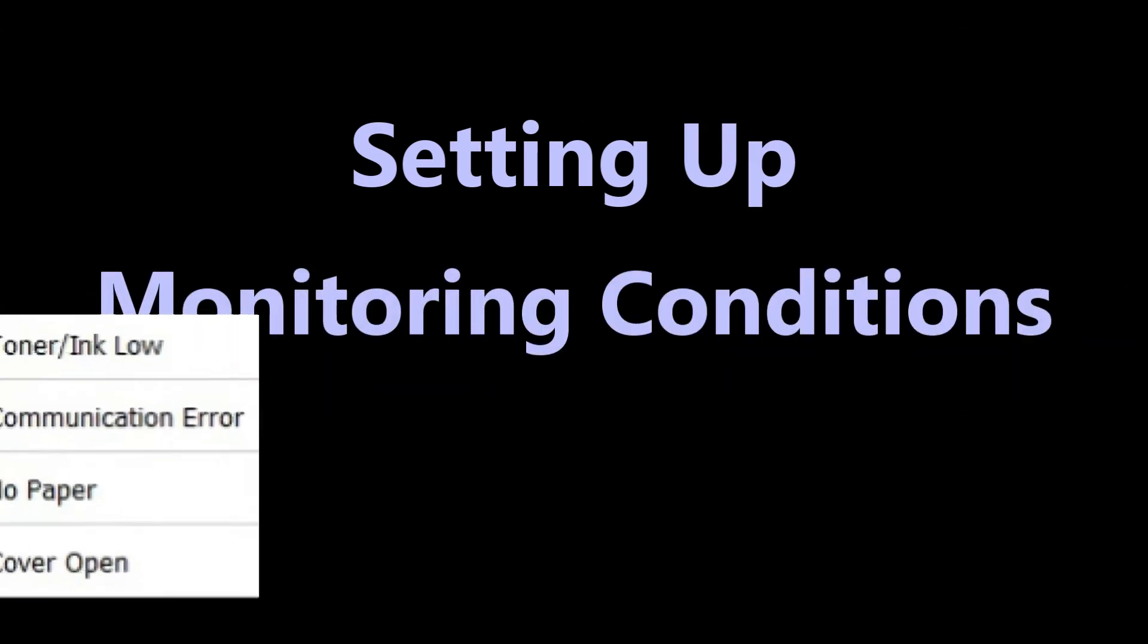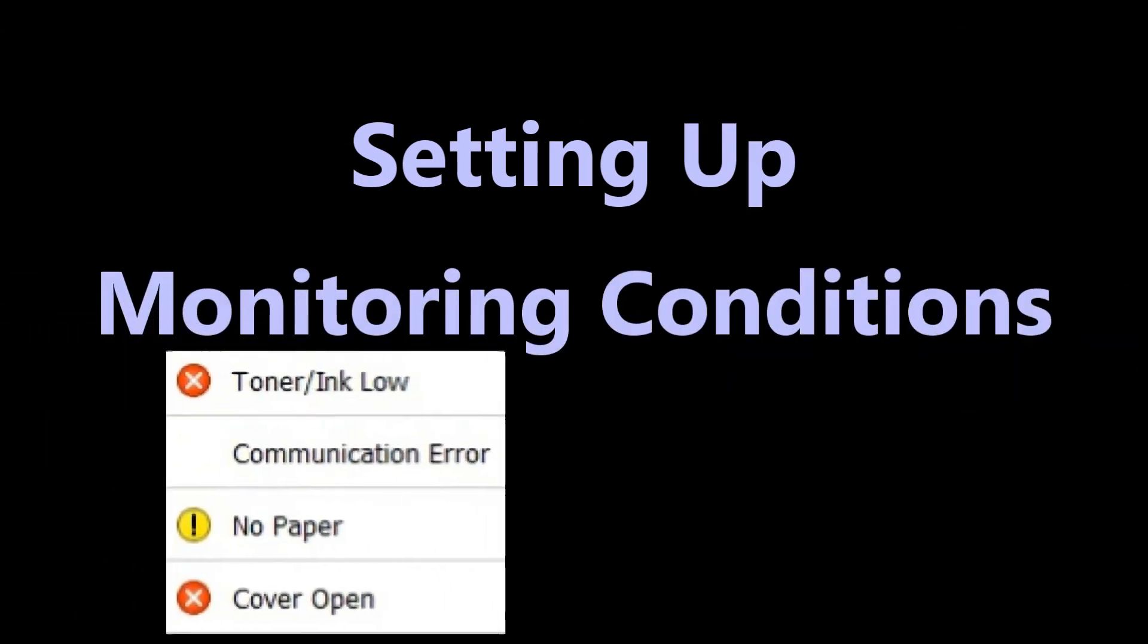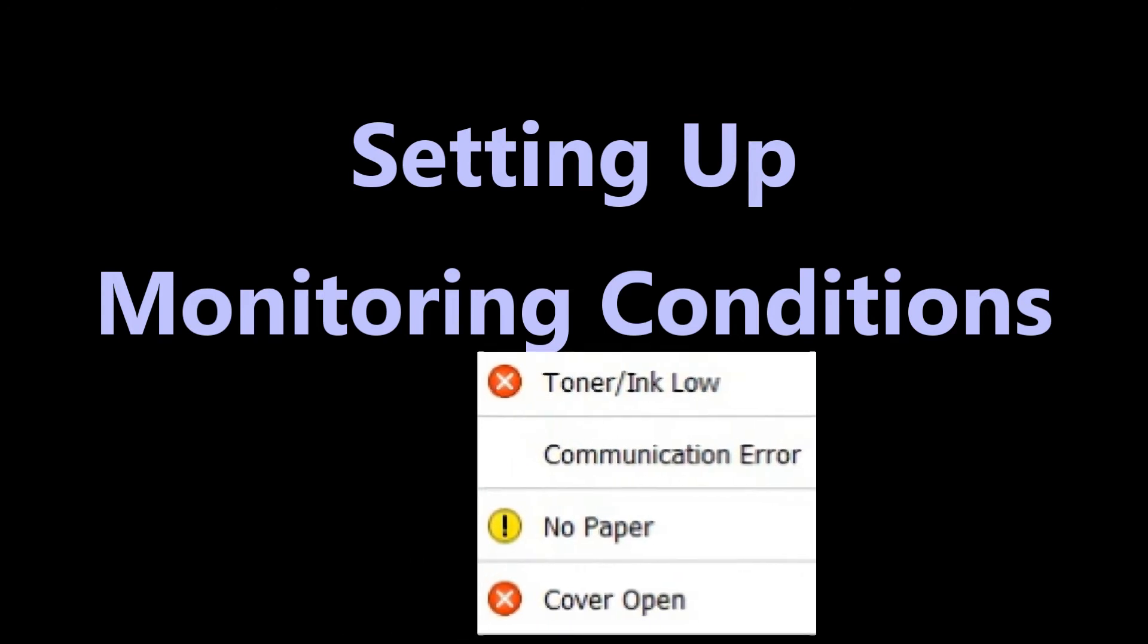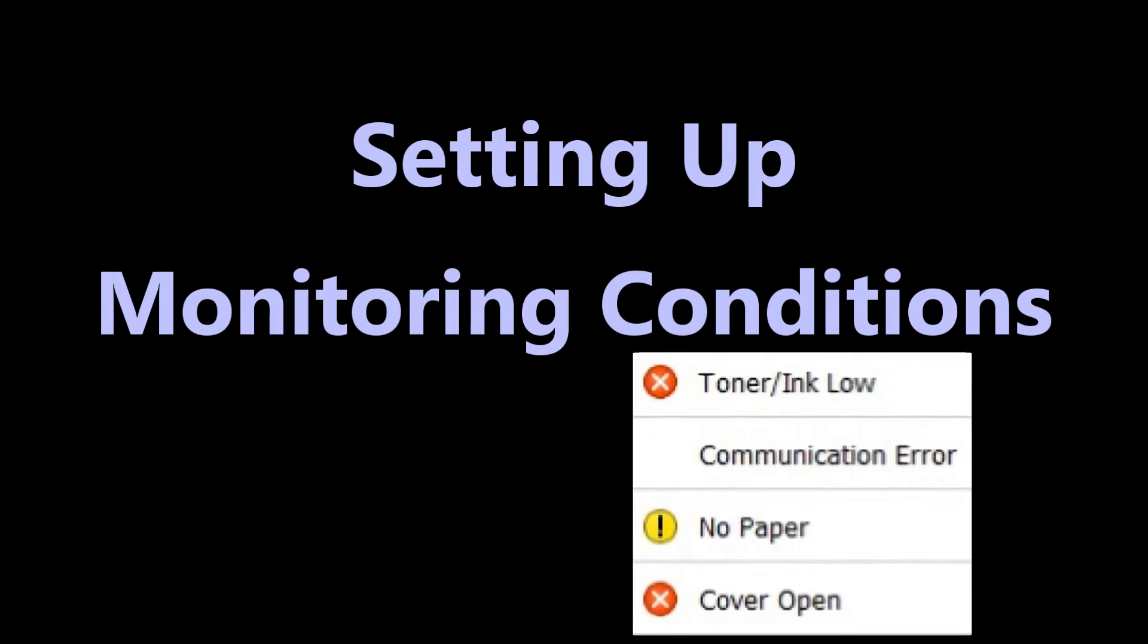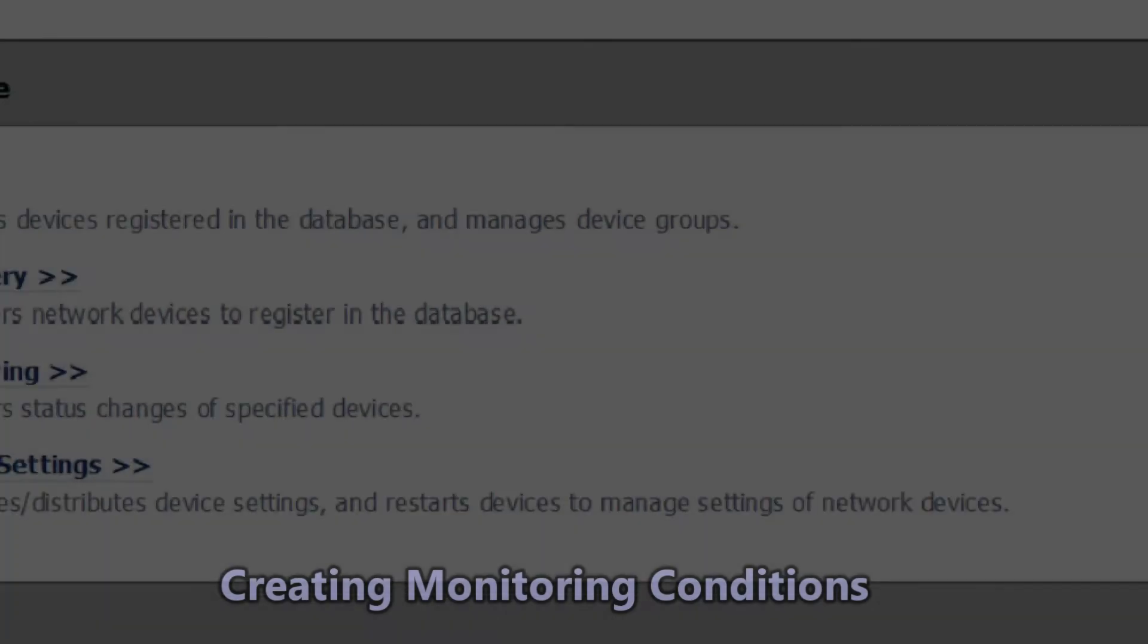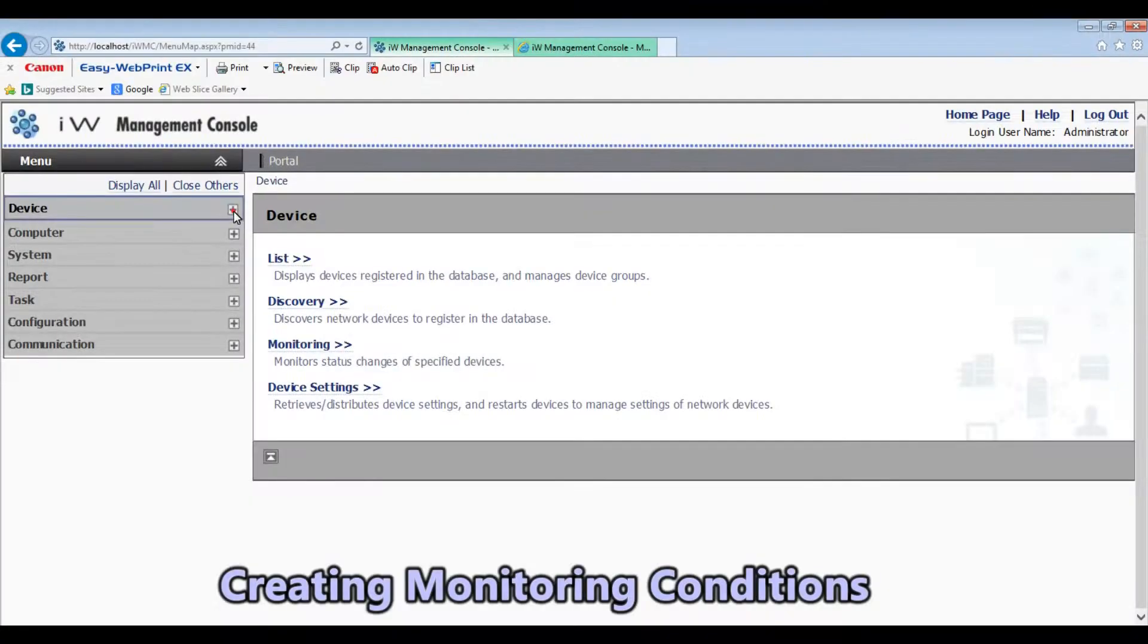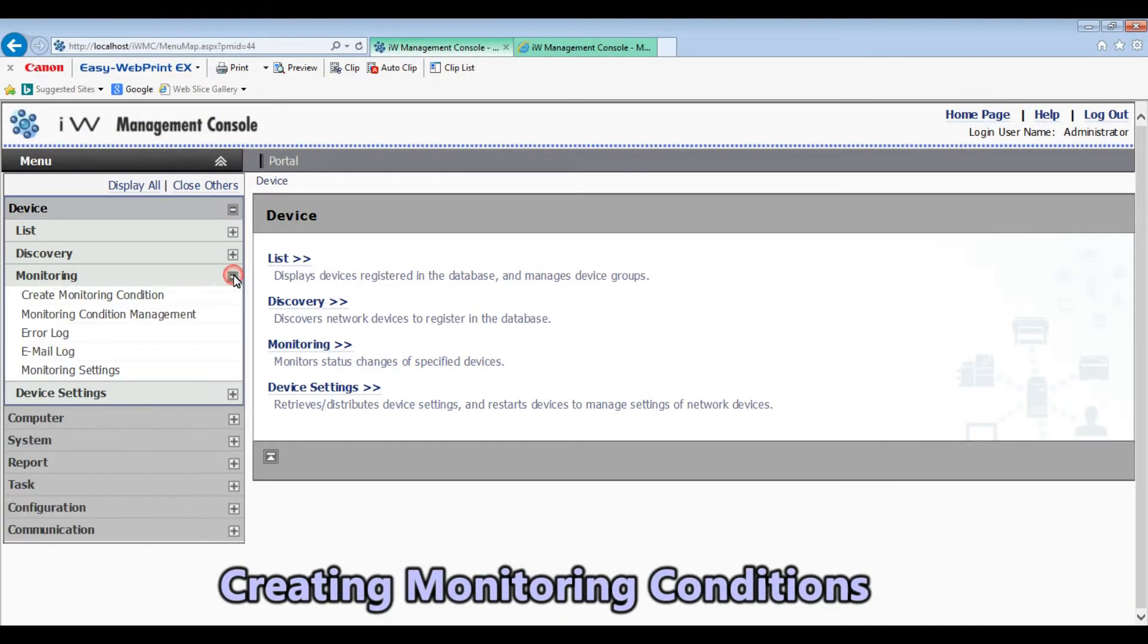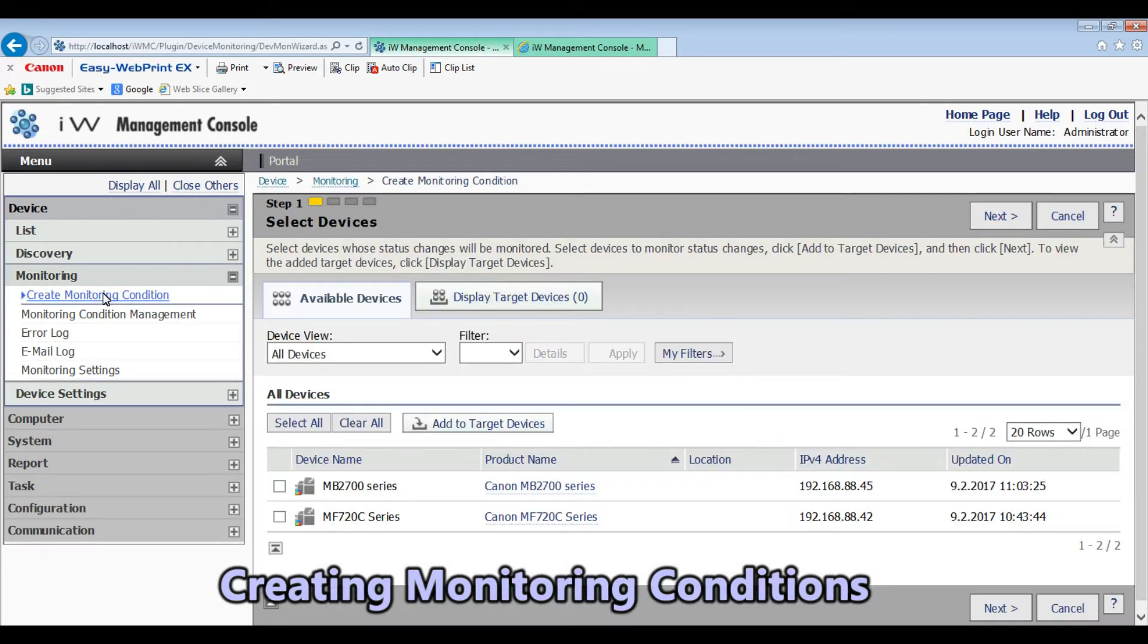I will set up now the monitoring conditions for my printers. First I need to add my printers to my target devices.